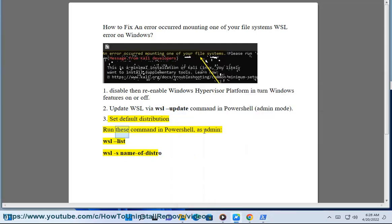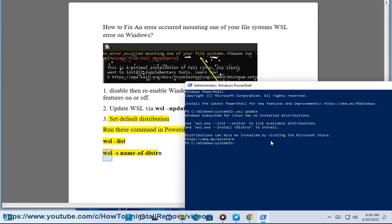Fix 3: Set default distribution. Run these commands in PowerShell as admin: WSL --list, then WSL --set-default with the name of your distro.